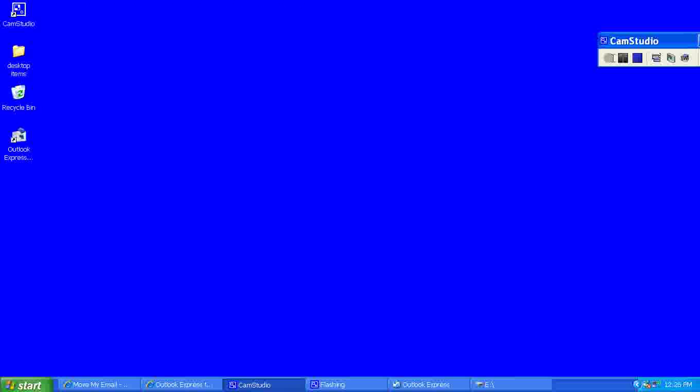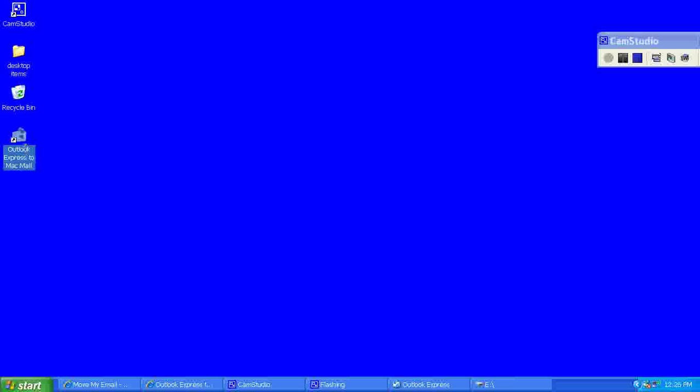I've now downloaded and purchased the Outlook Express to Mac Mail program. I'm going to go ahead and double click and run it.